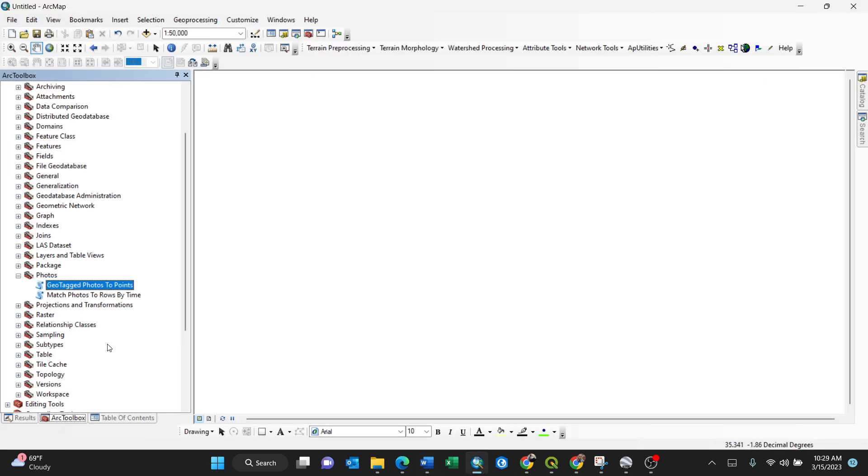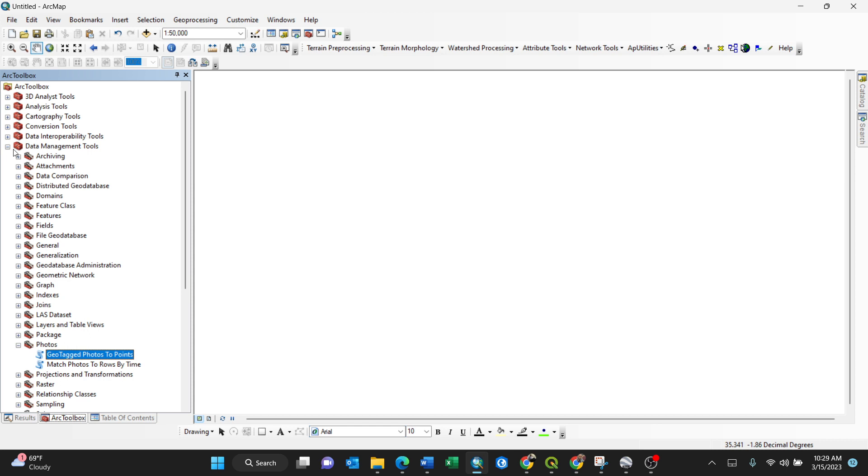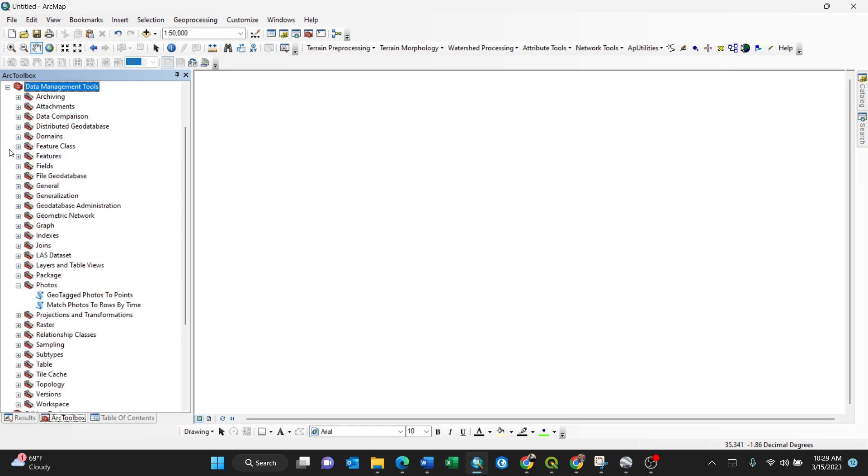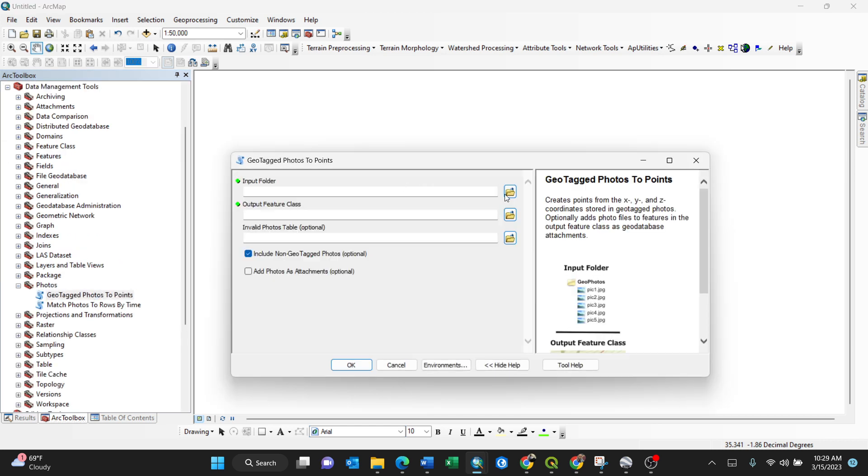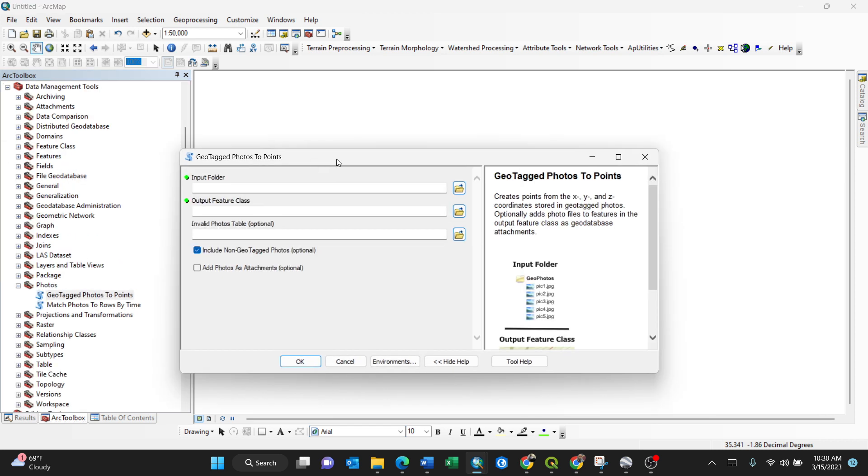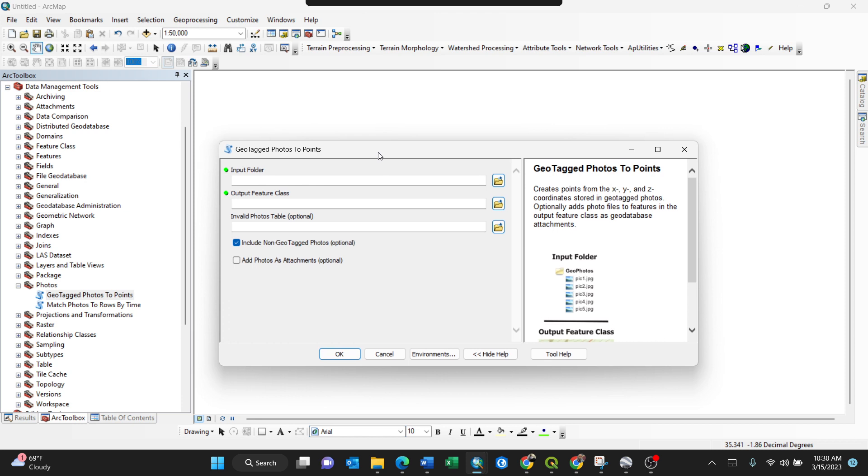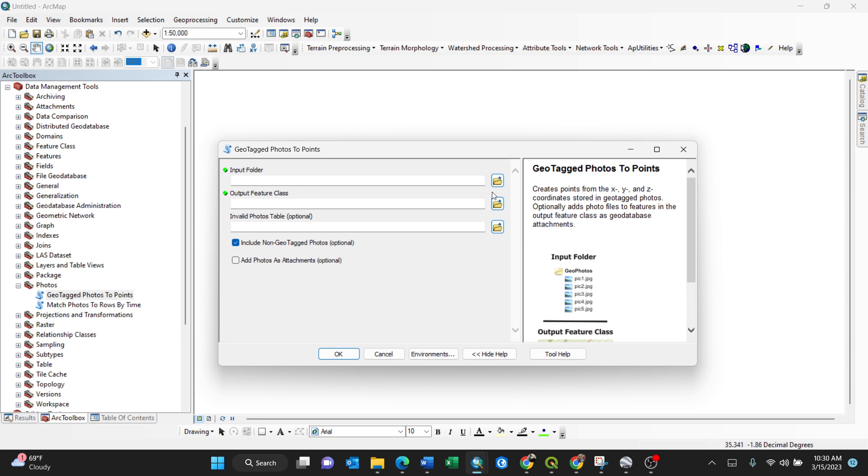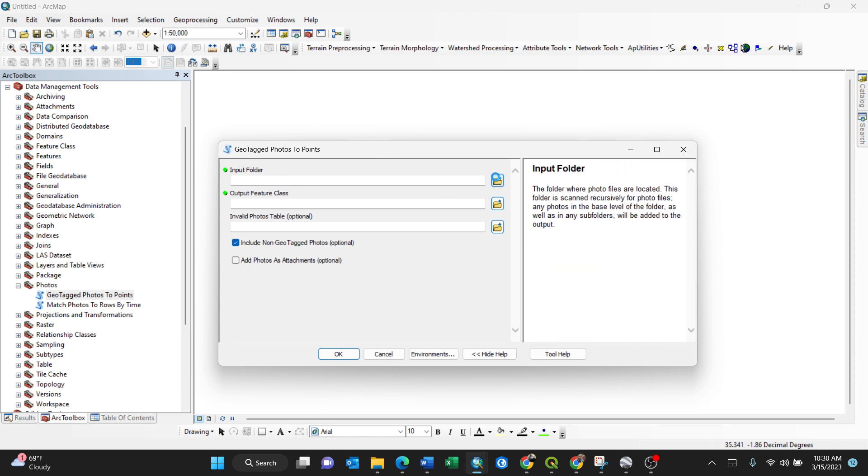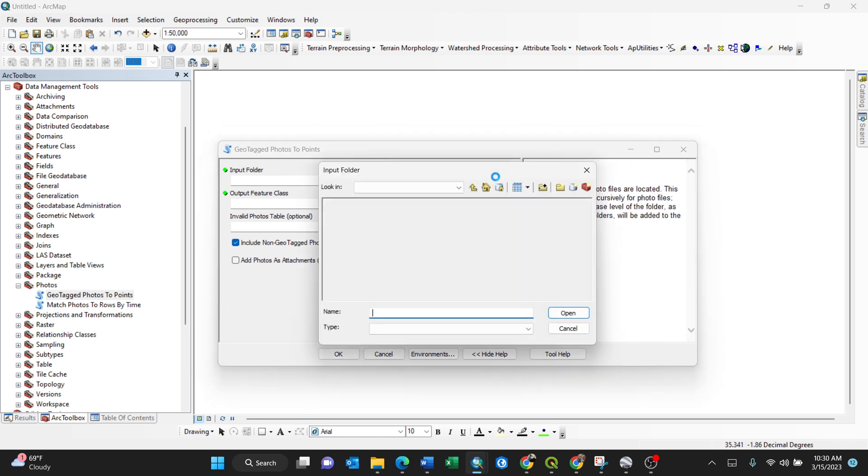In ArcMap, you expand ArcToolbox, then Data Management Tools, Photos, then Geotagged Photos to Points. Upon clicking, you'll see the dialog box. Input Folder means you need to select a folder containing the geotagged photos.